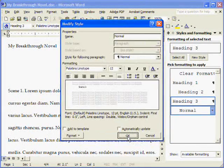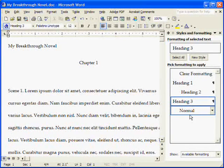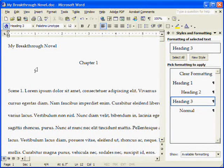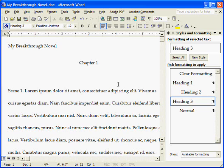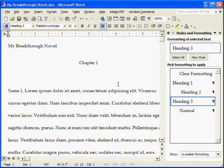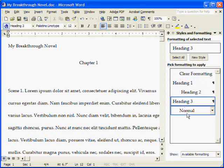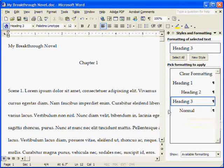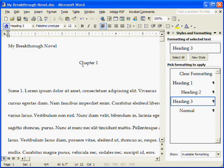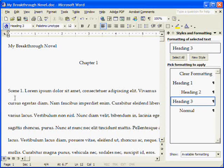And I'll choose Palatino Linotype. And just like that, by changing one setting here, the entire document, and bear in mind this could be as long as 300-400 pages or more, has just changed to a different font. And because all of our headings were based on normal, when I changed the font for normal, it rippled up and changed everything, including my chapter headings, my scene headings, and even the title of the novel.